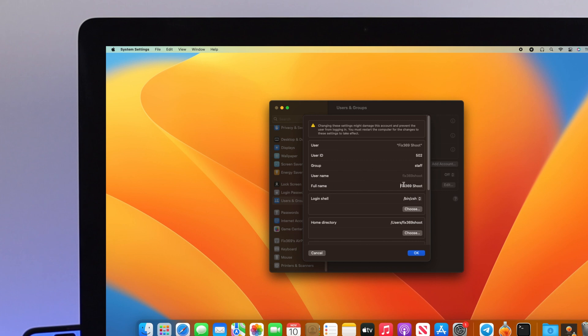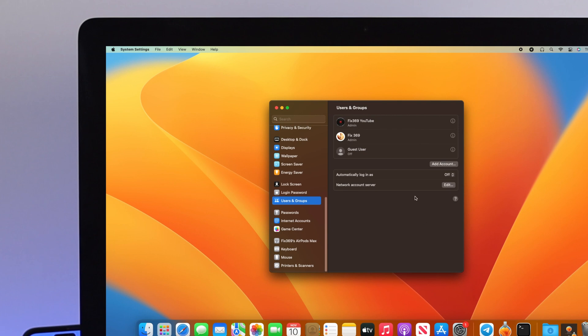Click on the Full Name field and change it however you want. I'll change mine to fix369 YouTube. Then click OK, and your account name will be changed.